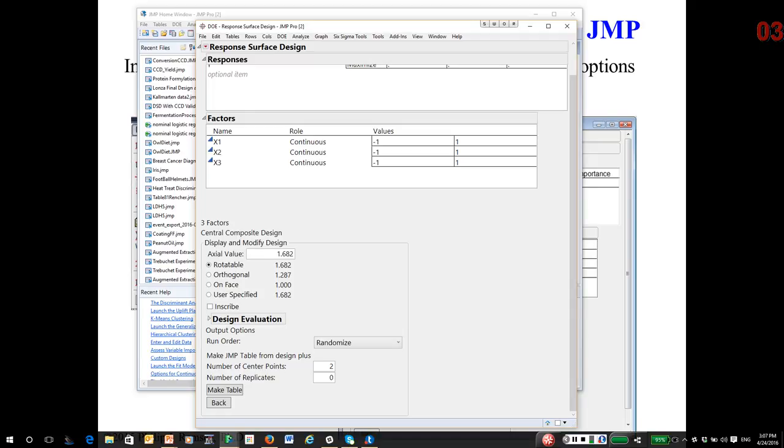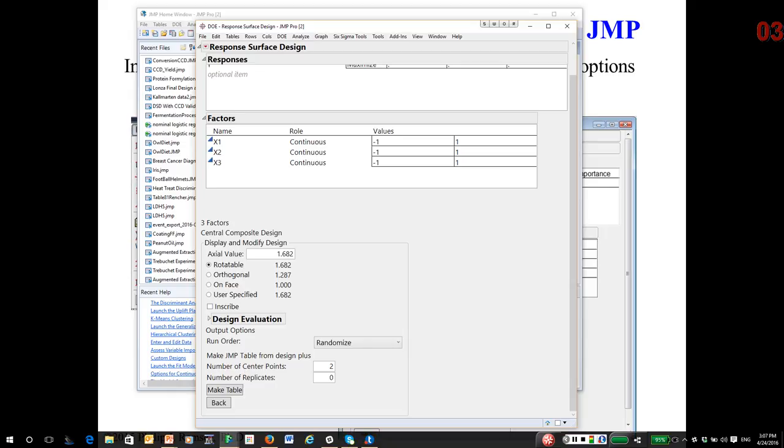the prediction variance is the same at that distance all the way around the design region. So they're called rotatable because the prediction variance is constant at any for any specified radius. Now, as the radius increases, the prediction variance will typically go up. But for a specified region and a specified direction or distance,